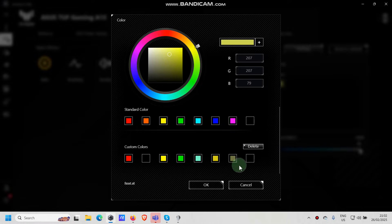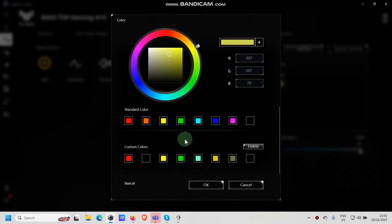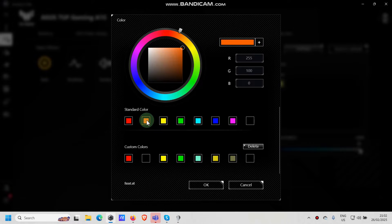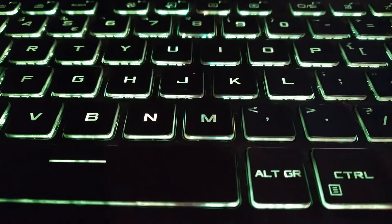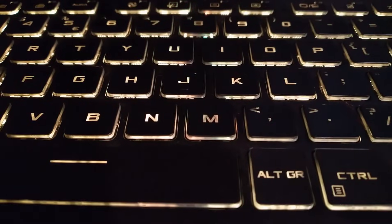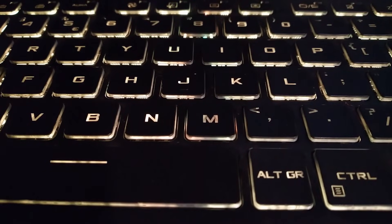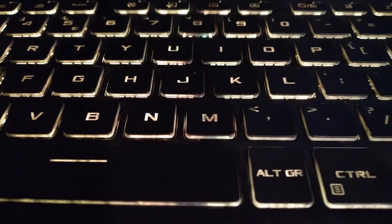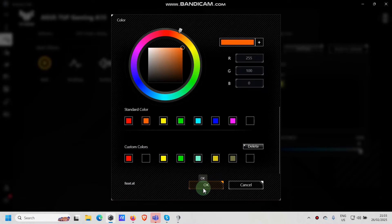And underneath you have customized colors. So if you like to choose for example standard color, just click on it. It will immediately change on your keyboard and then you can click on OK.